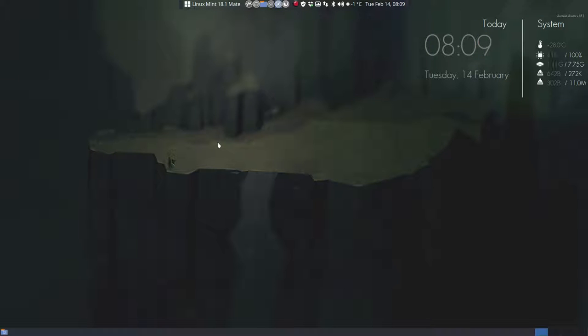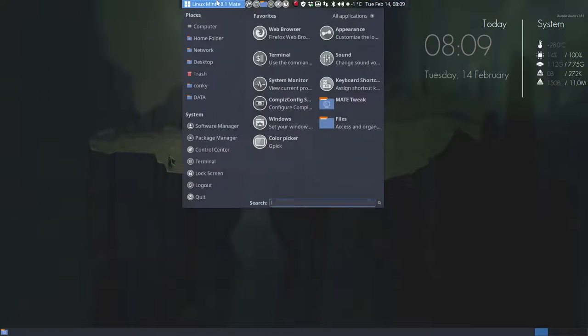Hi, welcome to the tutorial about Linux Mint 18.1 Mate.